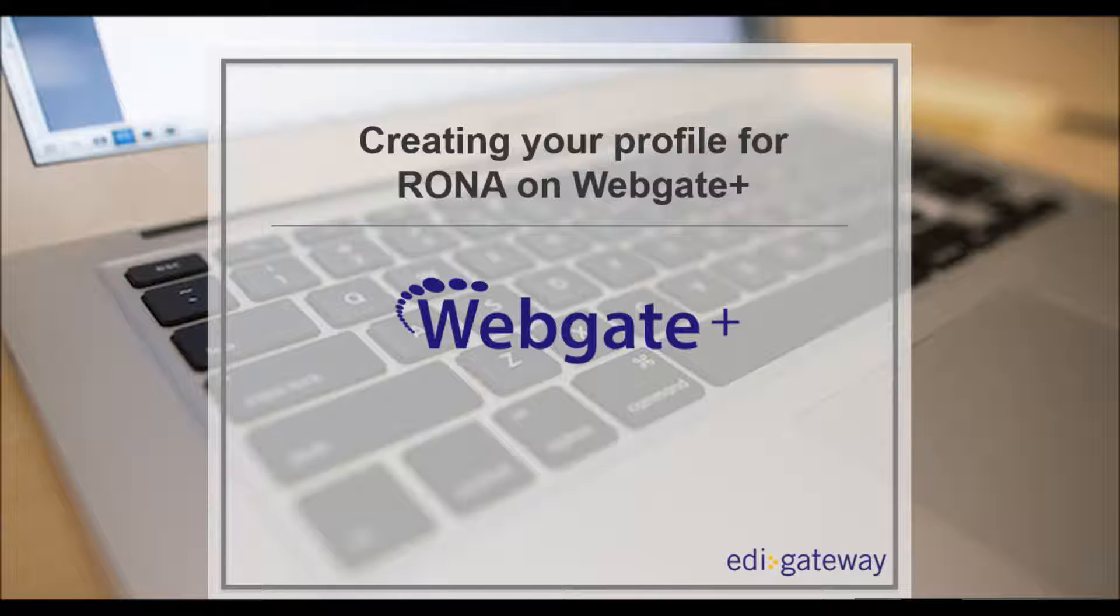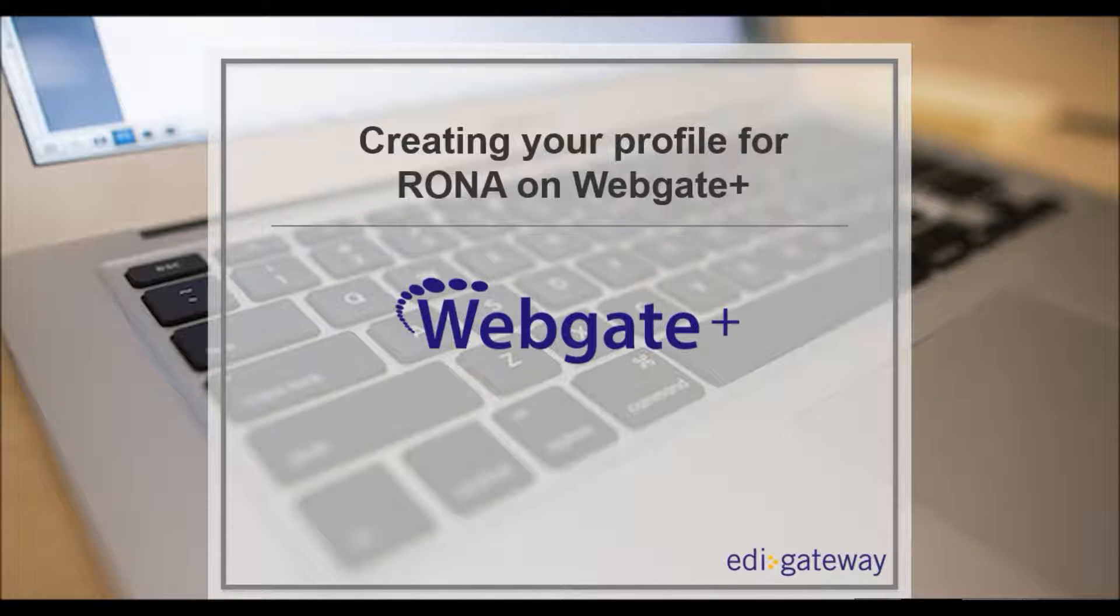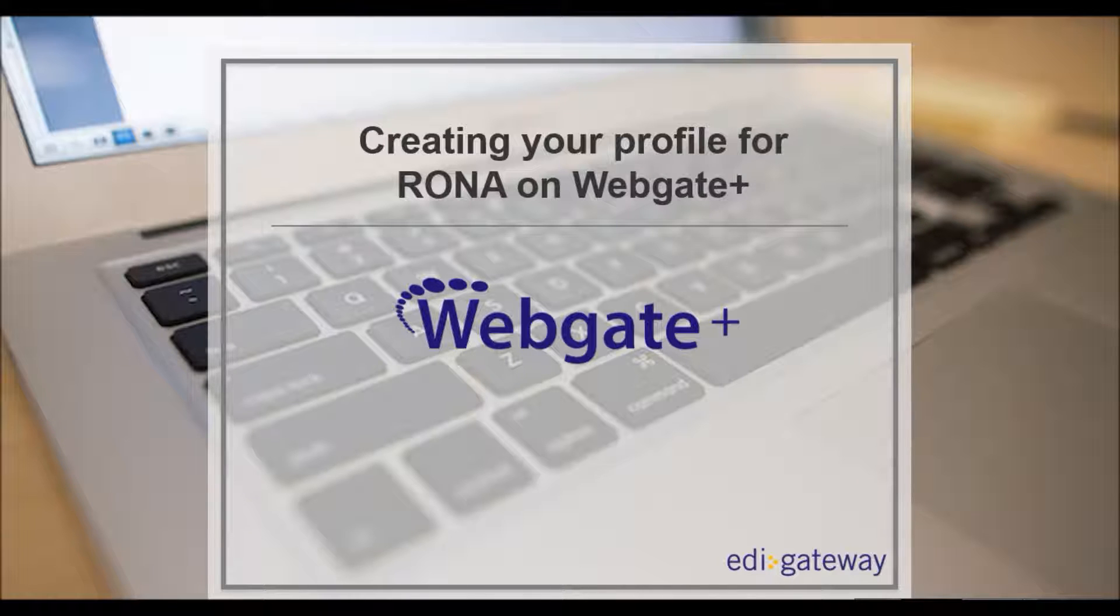As part of our managed services, your profile will be completed by our customer service department when you set up with EDI Gateway. But if any of the required fields change on your side, you'll be able to go in and modify them by following this simple and short video.